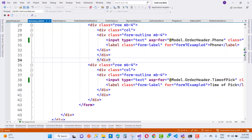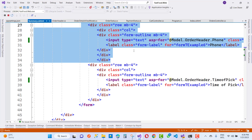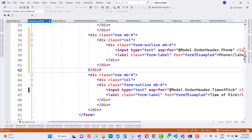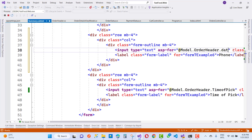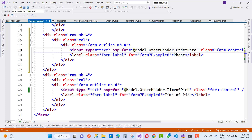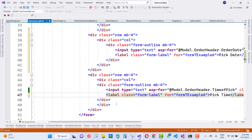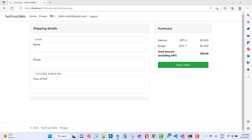Here we just copy and paste one more time. We have order header dot phone and order header dot date picker — so order date — and the type is text. You can say pick date and pick time. Save this and you will see we have another control, the date picker.